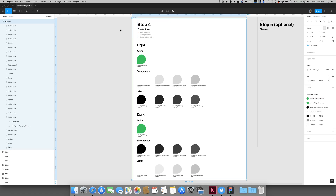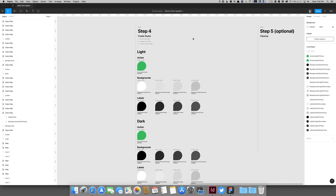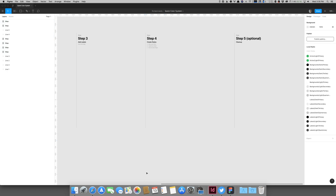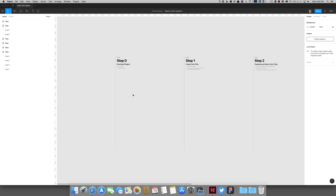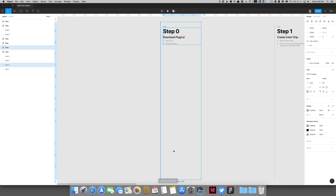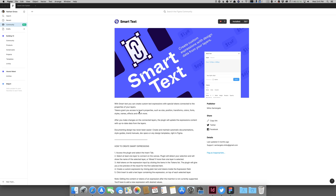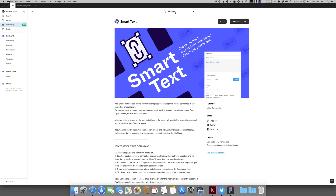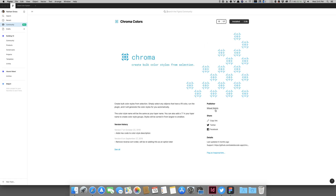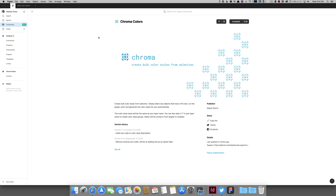So we're going to jump in and I'll take you through the process of building this. I've got this file set up and broken into a couple of steps. Starting with step zero — download the plugins, make sure they're installed. I want Smart Text, which I've got installed already — great plugin by Mirko Santangelo. The other plugin we're looking for is called Chroma Colors by Miguel Solorio. Another wonderful plugin, this one works pretty much flawlessly. Make sure you have those installed.